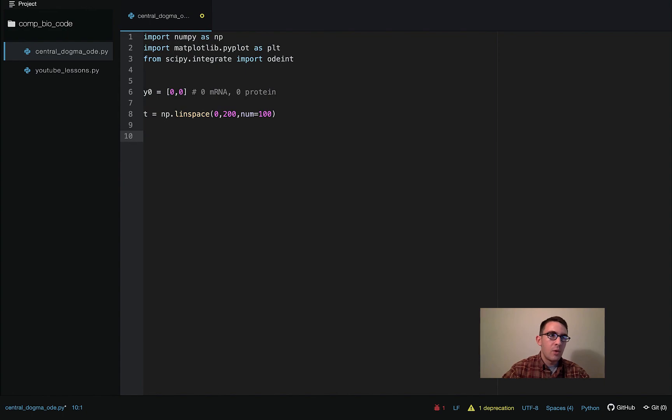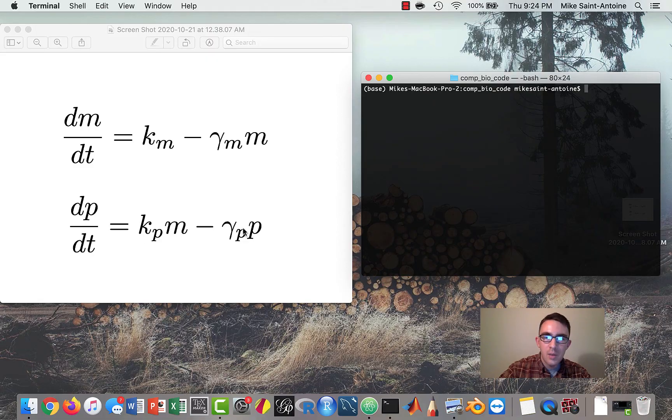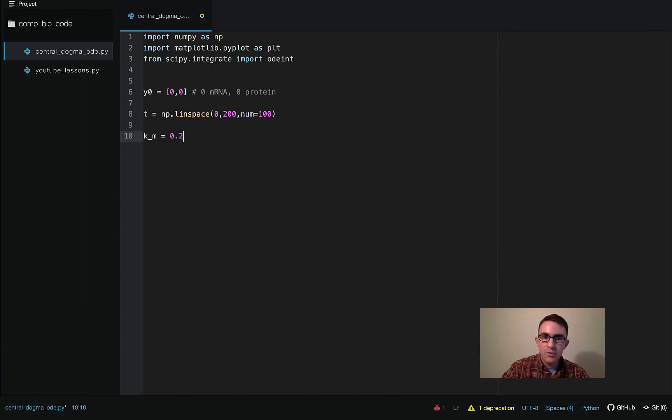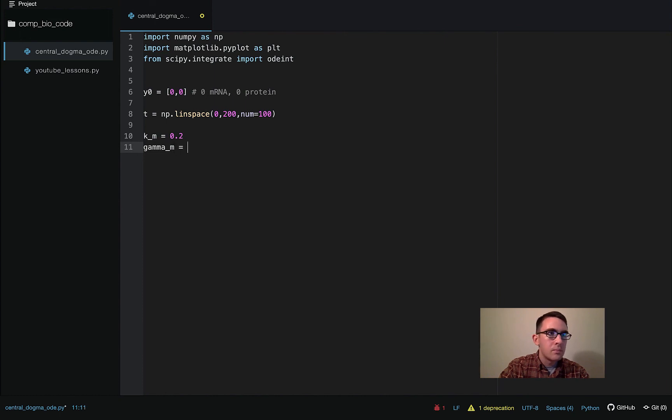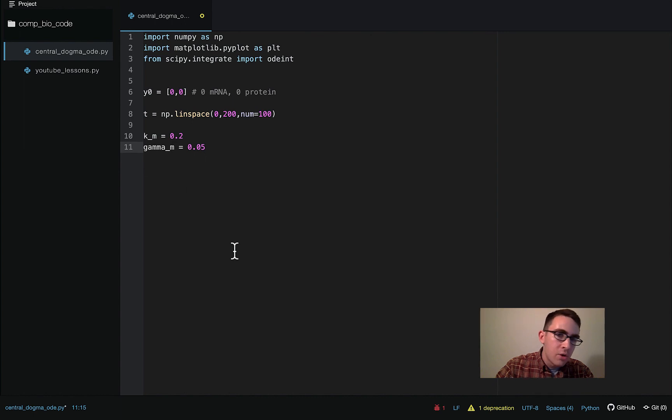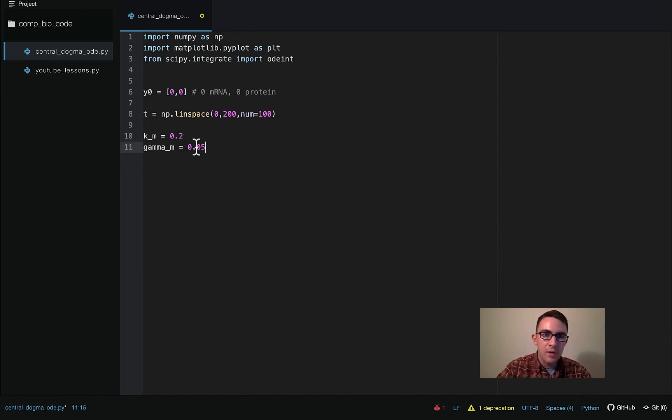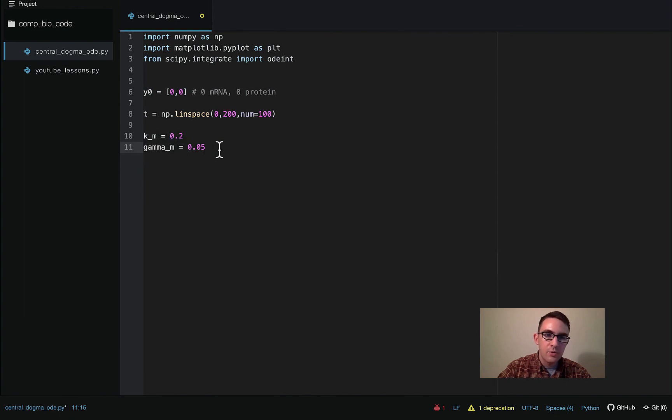Okay, so now we have to define some of our parameters. So if you remember, we have four parameters here: k sub m, gamma sub m, k sub p, and gamma sub p. So let's see, k sub m, let's make this 0.2. These can be whatever you want, I encourage you guys to sort of play around with them and try out different things. But just keep them kind of simple for now. One thing is that for it to be a good and useful simulation, the degradation rate should be less than the production rates. Otherwise, we'll just kind of run out of the mRNAs and proteins.